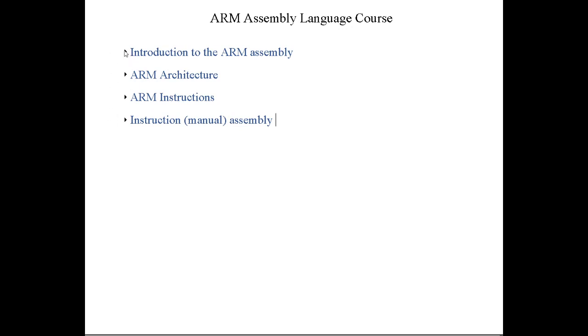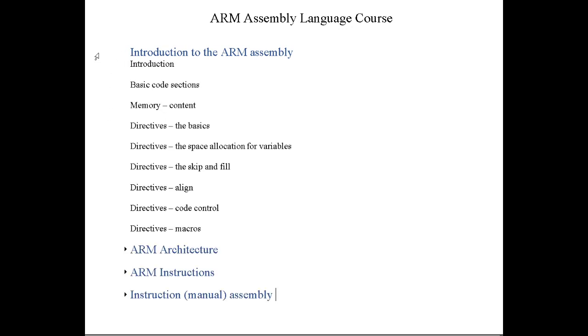The first one is simply an introduction to the ARM assembly. We'll have a basic introduction then we'll talk about basic code sections. We'll talk about memory, how to look at the content in memory and how to understand what it means. We'll talk about the directives, the basics of the directives.